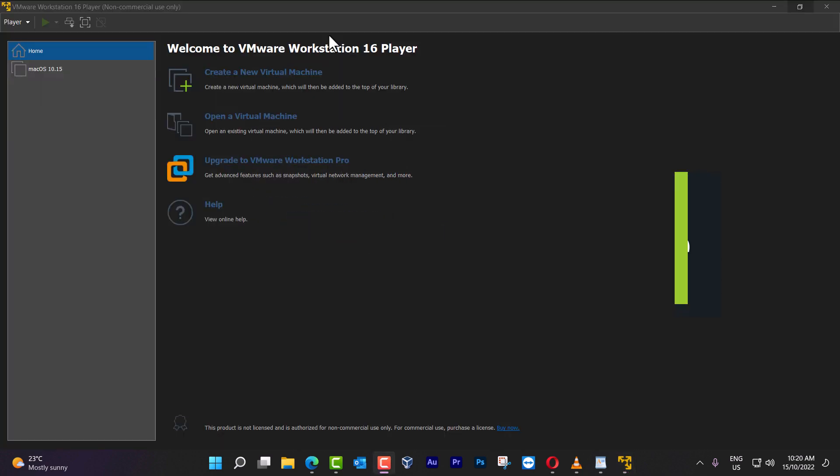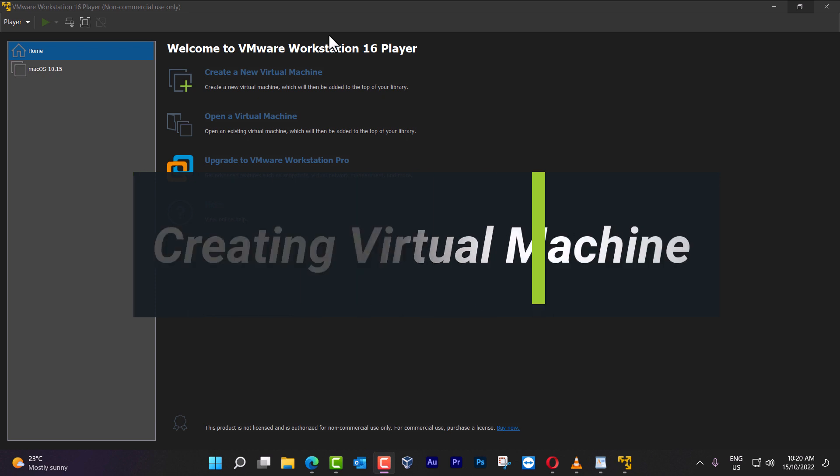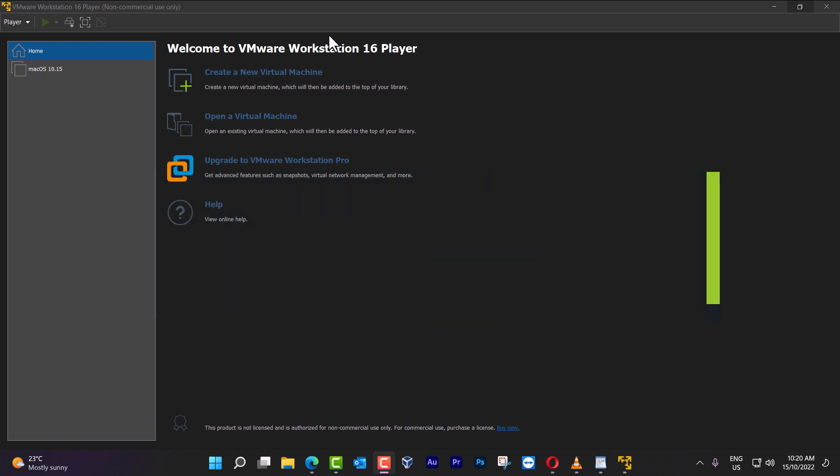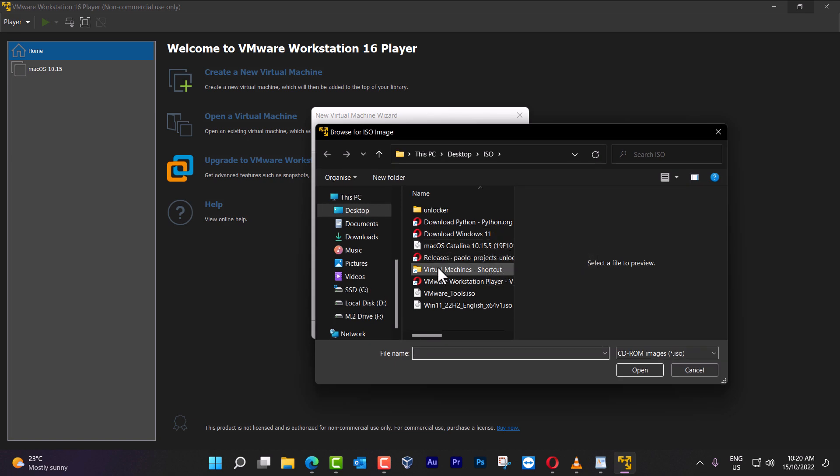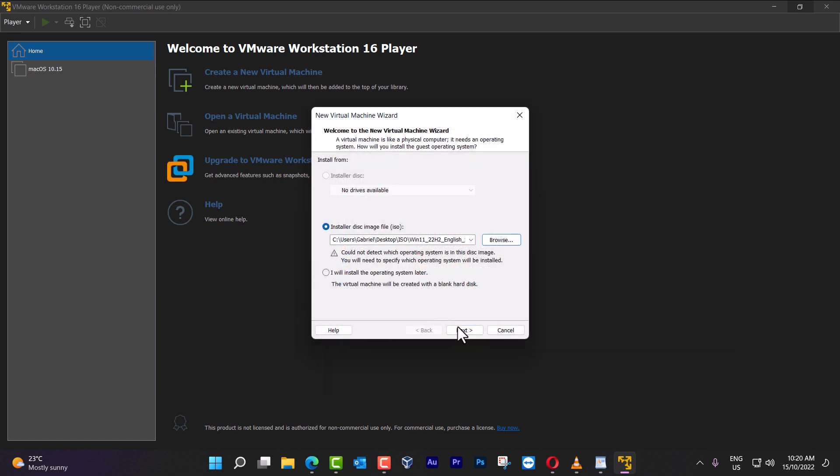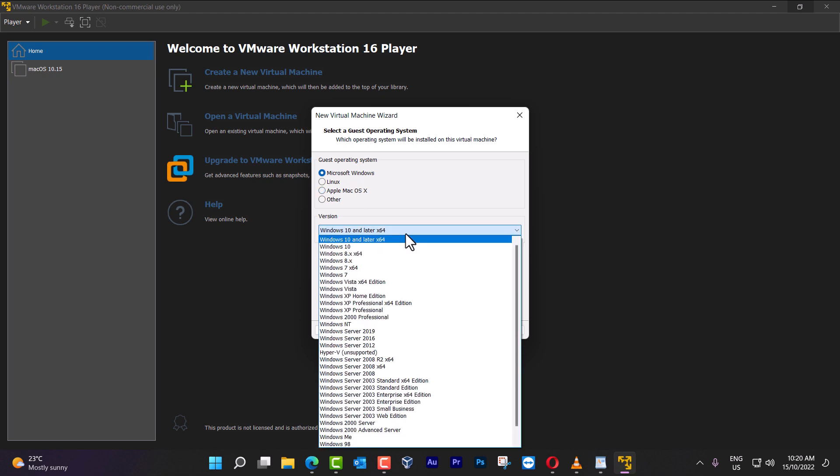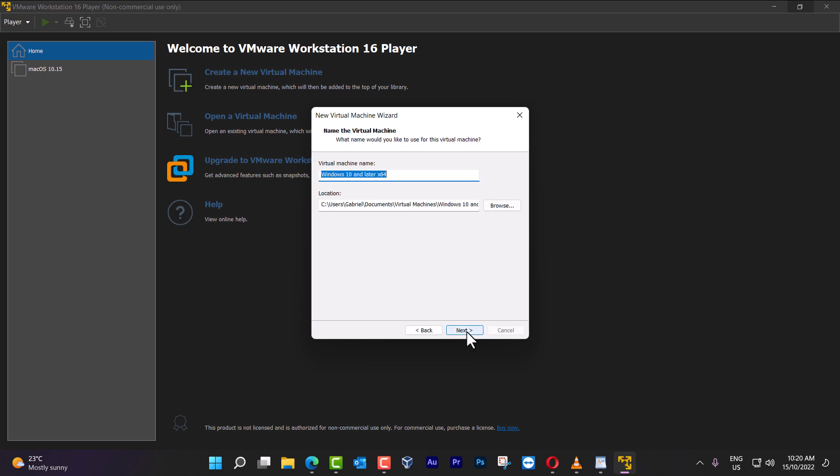Now that we have installed VMware Workstation 16 player, and also installed the unlocker, we can go and create a new virtual machine. I'm going to use the ISO for Windows 11. Then I click next, select Windows, and I'm going to use the last one here, and I'm going to name it Windows 11 22H2.